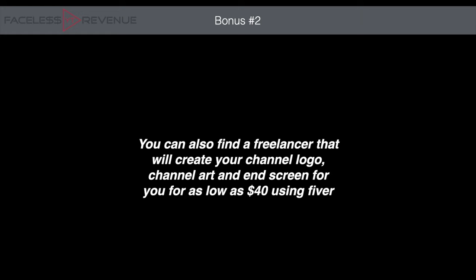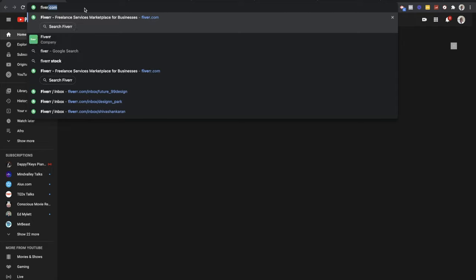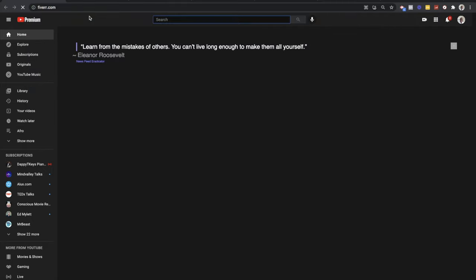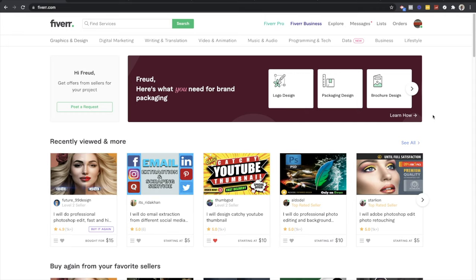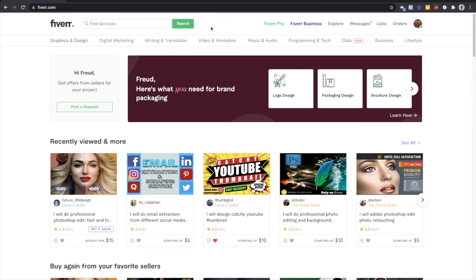As I mentioned, you can also find a freelancer to create your channel logo, channel art, and end screen for you for as low as 40 bucks on Fiverr. I'll show you how to use Fiverr. If you've never heard of it, it's a freelancer website — you can hire people to do virtual jobs for you. For example, if I want someone to create a thumbnail or design a logo, I just hire someone and pay them to do the task. You can find graphic designers to create a logo, channel art, and end screen.